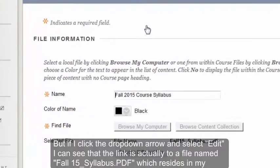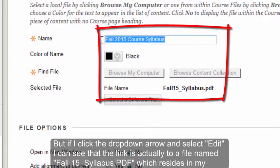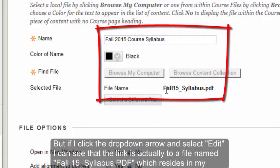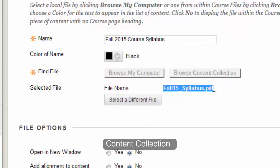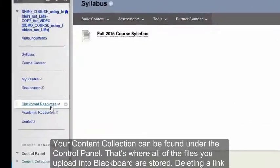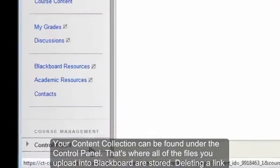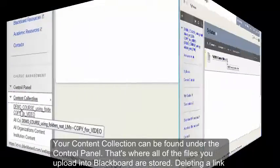If I select Edit, you can see that although I've named this link Fall 2015 Course Syllabus, it's actually linked to a file called Fall 15 Syllabus PDF, which resides in my content collection. The content collection is in your control panel, and that's where all of the files in your course that you have uploaded have been stored.